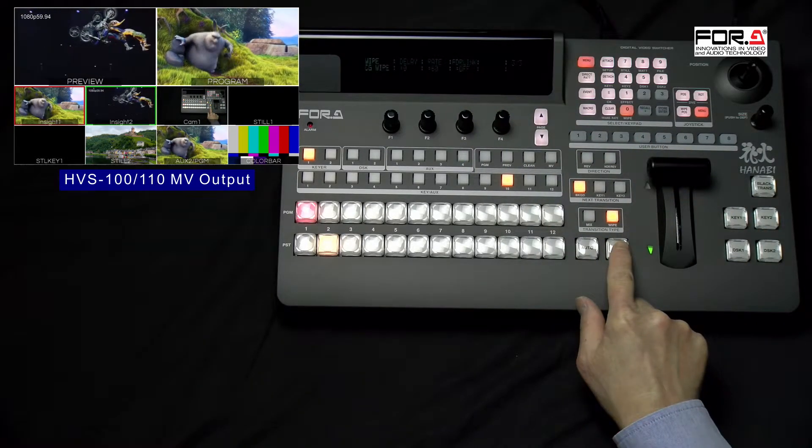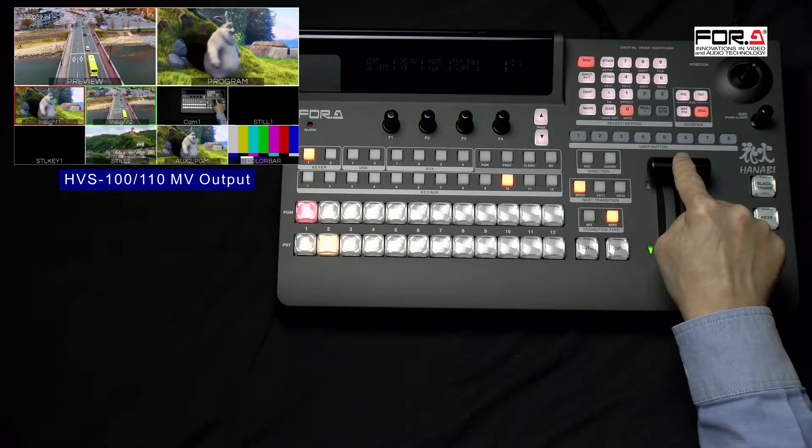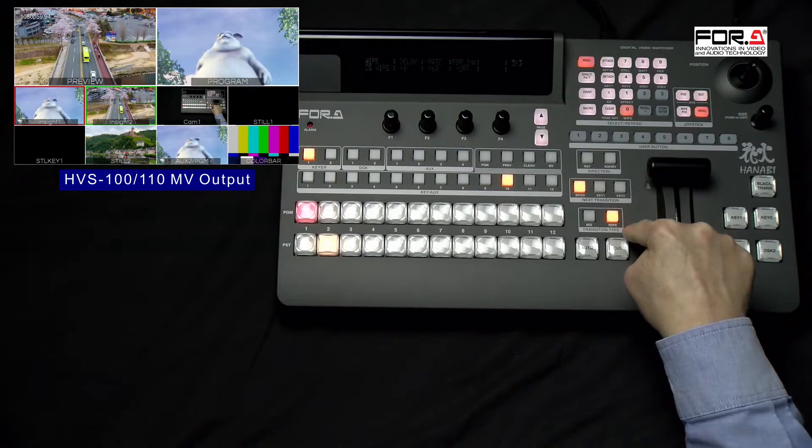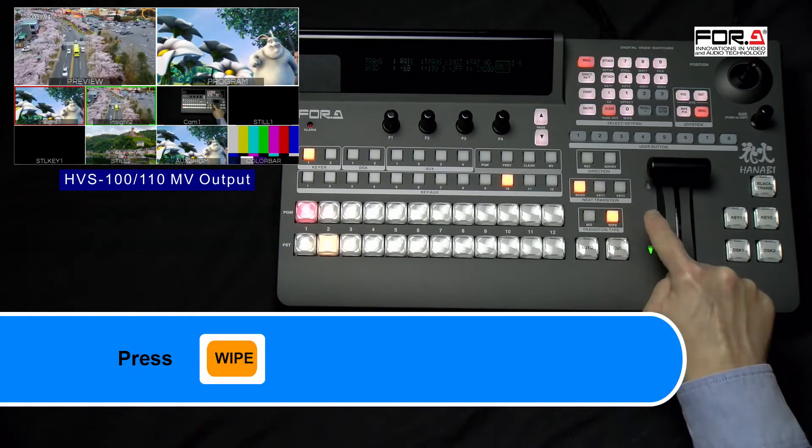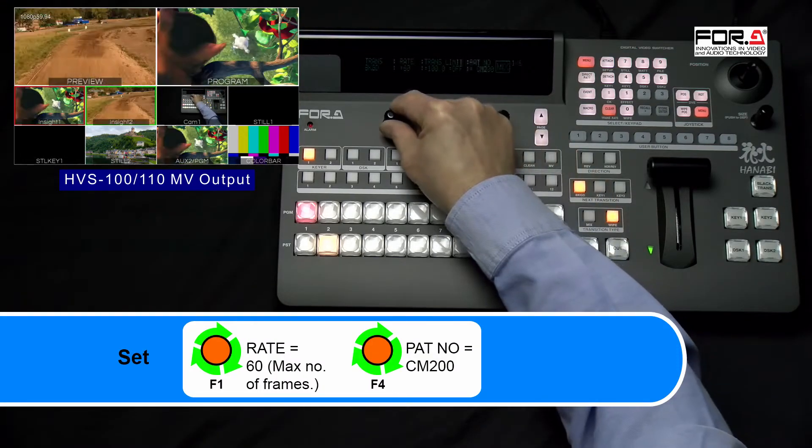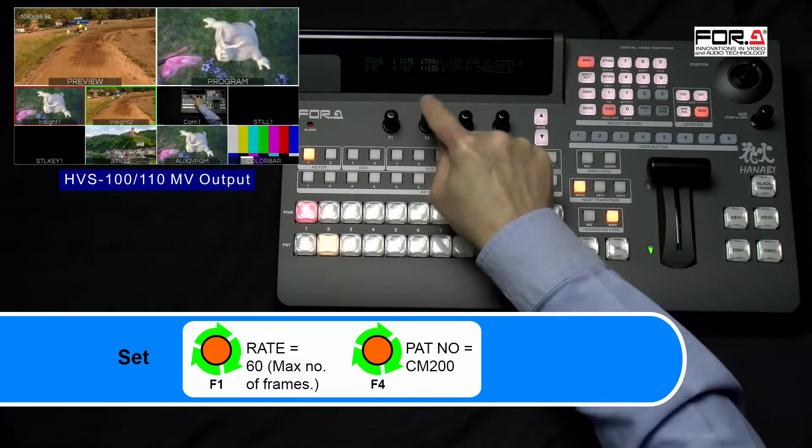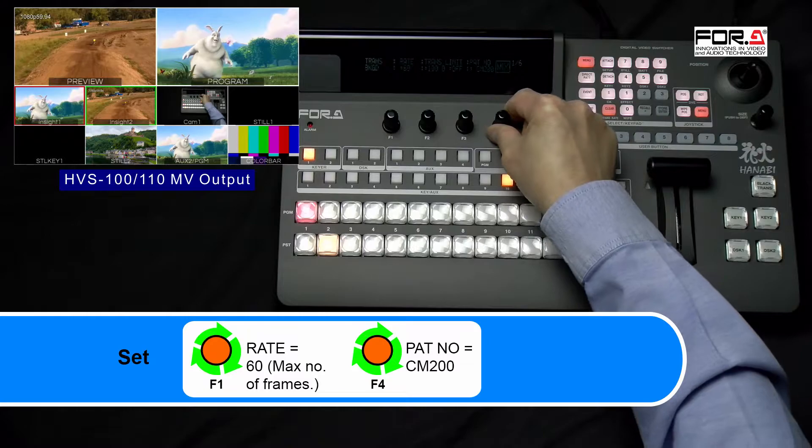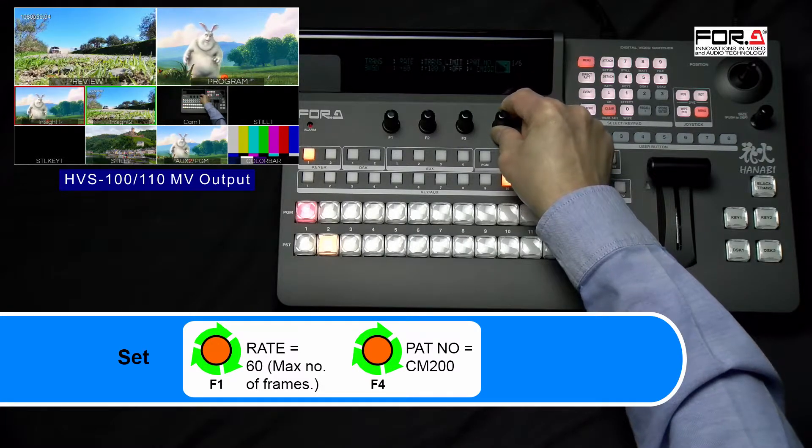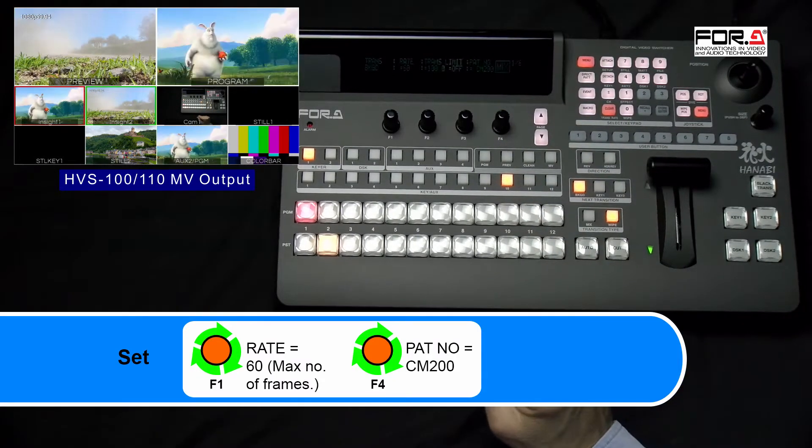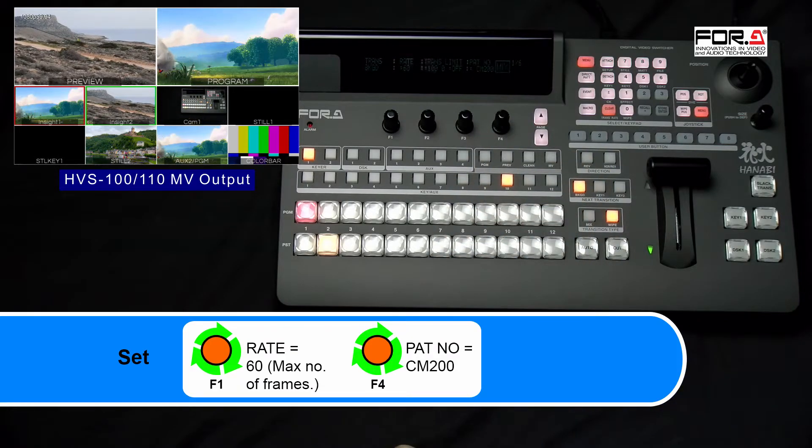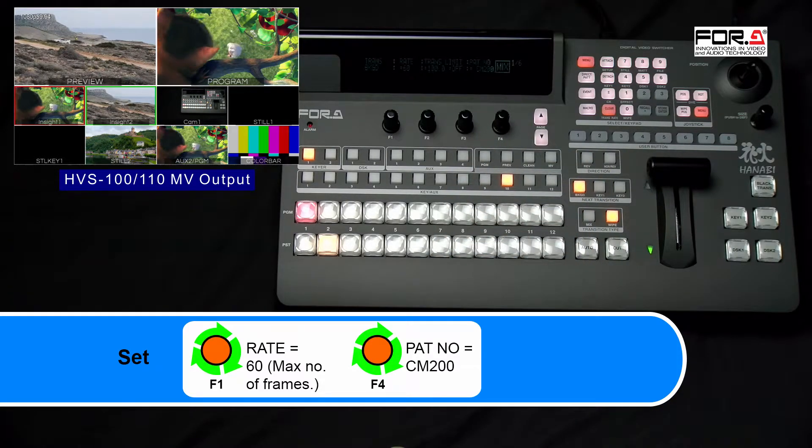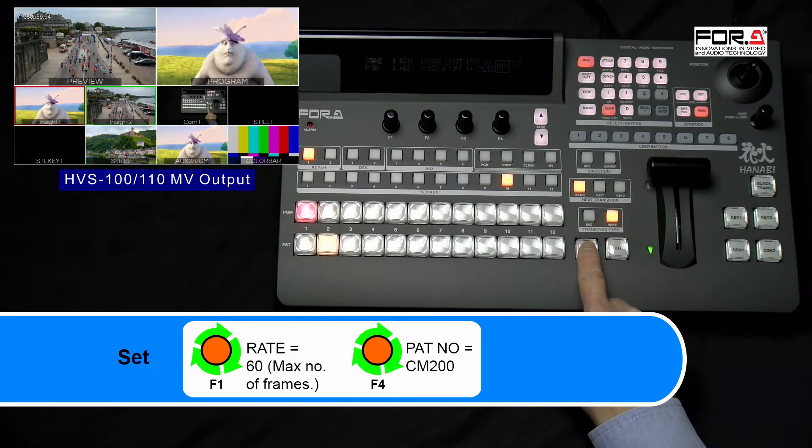To the left of your Fader or T-Bar, you will see a small section named Transition Type. By Factory Settings, it's set to Mix. Please press the Wipe button and once activated, it will turn Amber. Please turn your F1 dial knob to adjust the rate of your CG Wipe. It's usually left at number of frames that were loaded into your switcher. Please turn your F4 dial knob to select how you want your CG Wipe to occur. Do you want it to wipe from left to right, from the center, etc.? In our demo, we'll set it to CM200, which will make it mix the previous and program together.